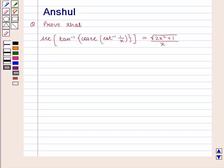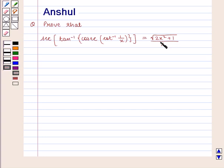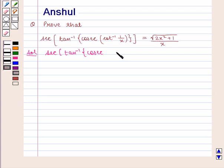Hello and welcome to the session. In this session, we are going to discuss the following question: Prove that sec of tan inverse of cosec of cot inverse of 1 by x is equal to square root of 2x squared plus 1 by x. Let us proceed with the solution. We are given the expression sec of tan inverse of cosec of cot inverse of 1 by x.